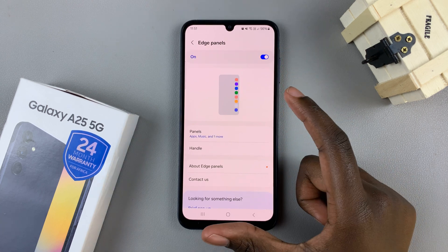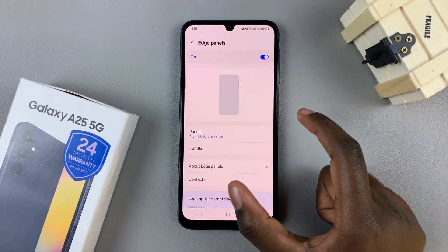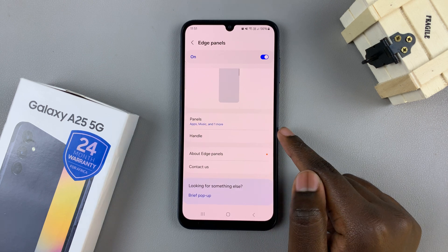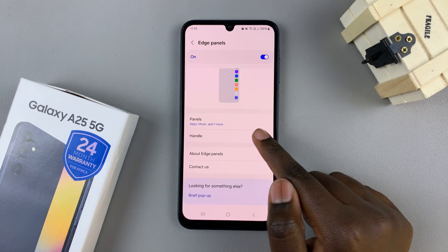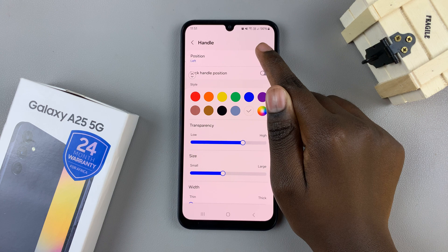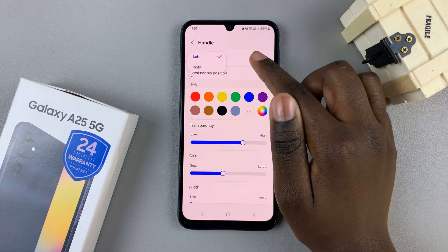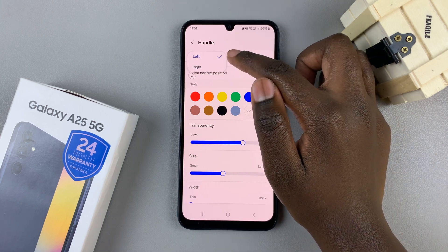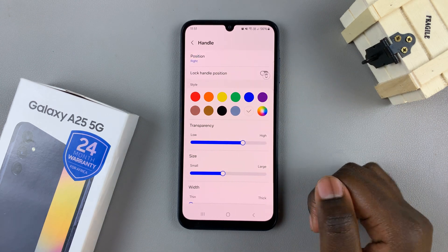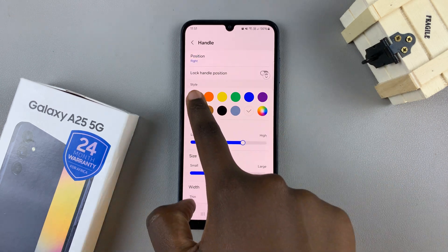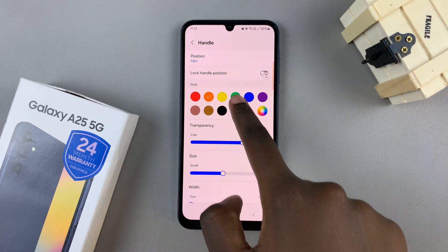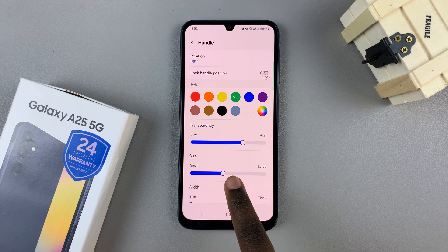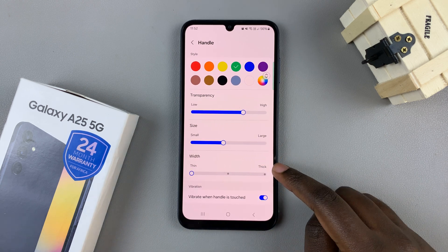You can also customize which side of the screen your edge panel appears from. Select the option Handle, then select Position and choose the option that you prefer — you can choose left or right. You can also customize the color of the edge panel, the transparency, size, and width.